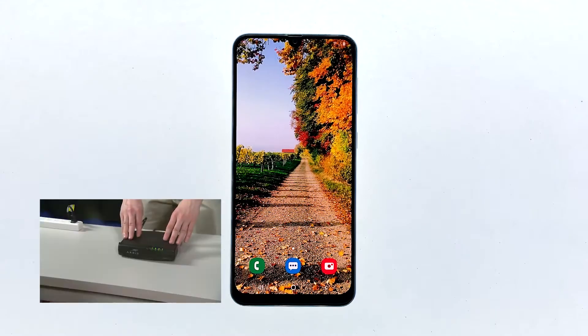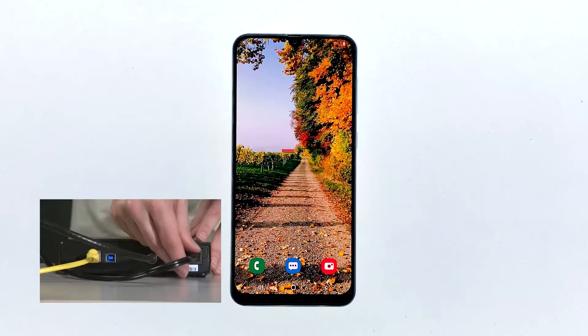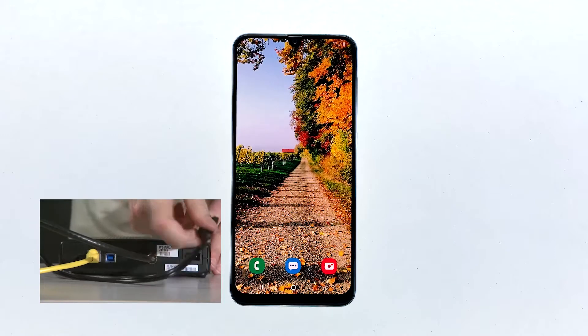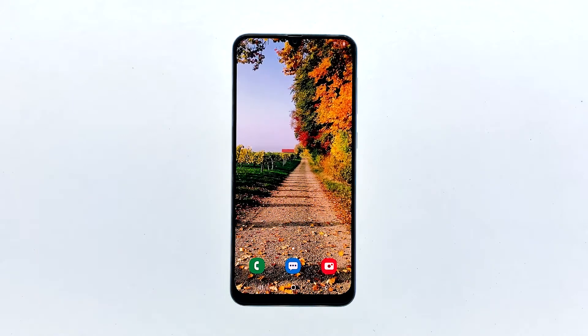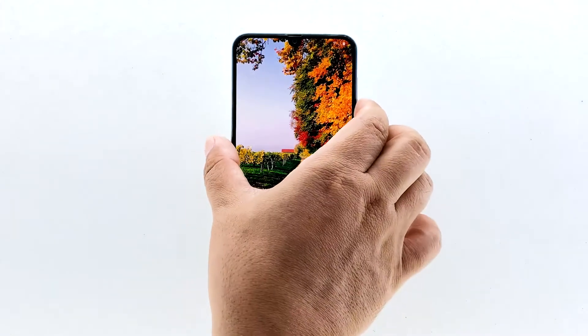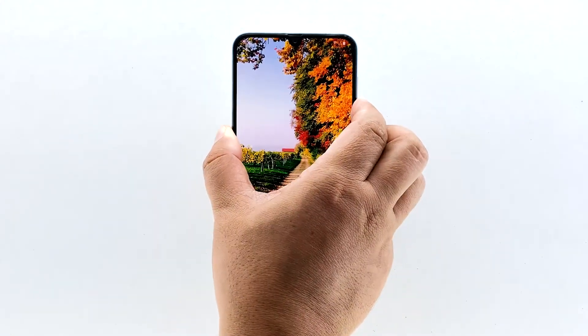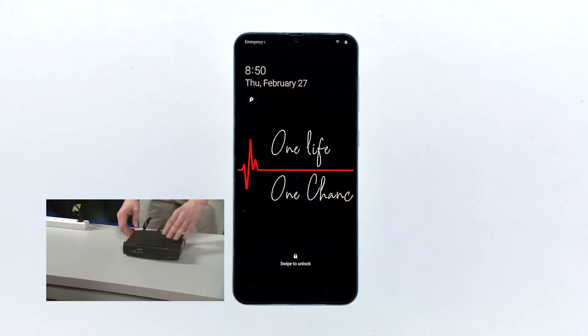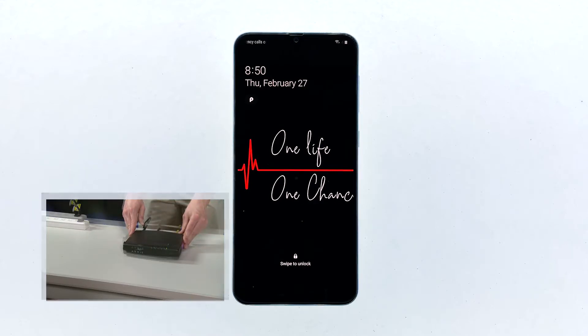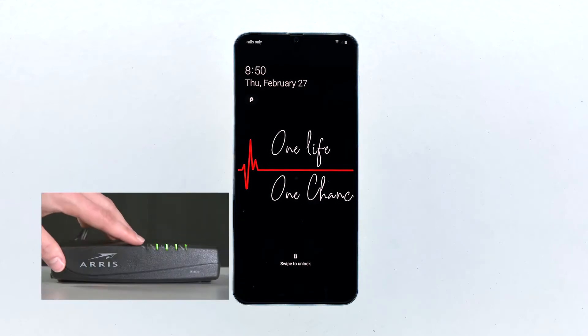Unplug your modem or router from the wall outlet or simply disconnect the power cord from the main unit. Leave it without power for a minute or two. While waiting, press and hold the volume down button and the power key for 15 seconds or more. When the logo appears on the screen, release both keys. Wait for the device to become online and your phone to finish rebooting, and then reconnect to the network. If your Galaxy A20 still keeps disconnecting from the Wi-Fi network after this, then move on to the next solution.